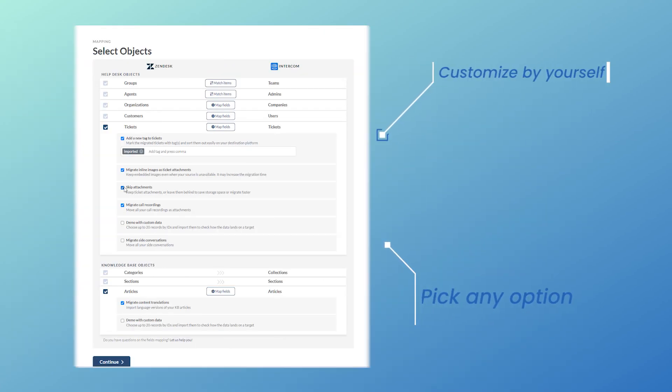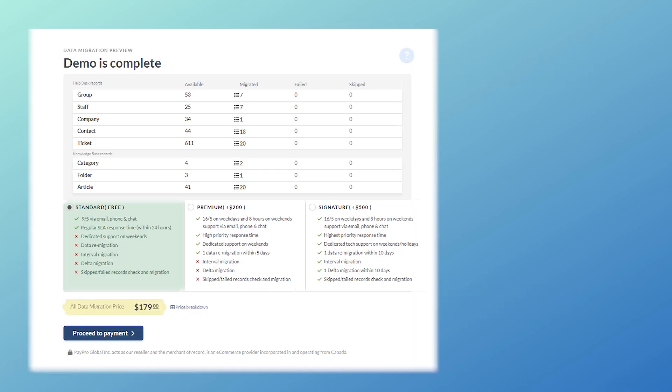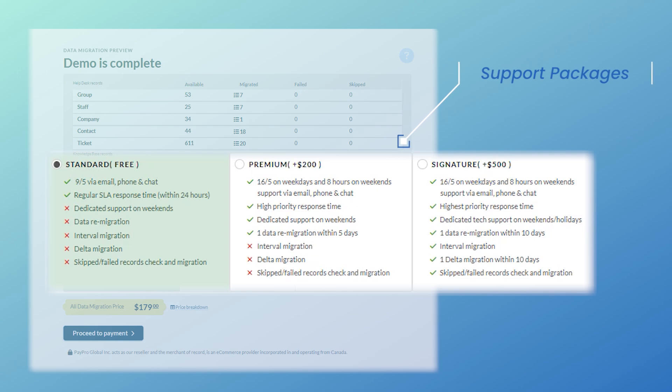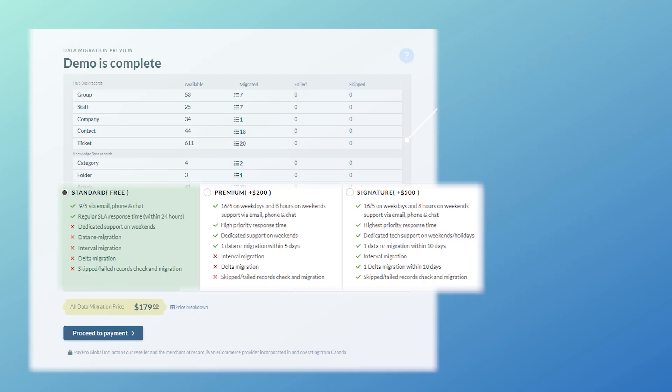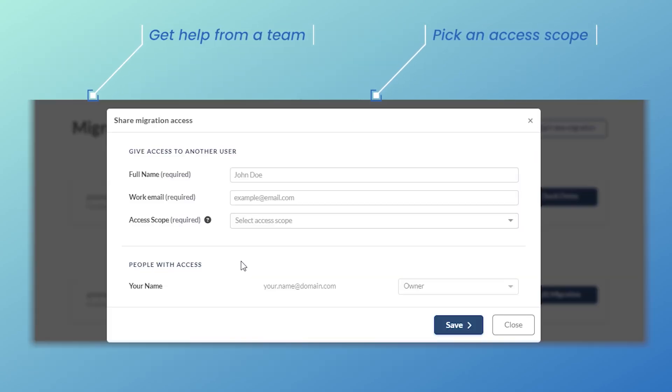Customize your Intercom migration with pre-built automated options. Our migration experts are always ready to assist you—just choose a suitable support service plan. You can also invite your team to access Intercom migration.